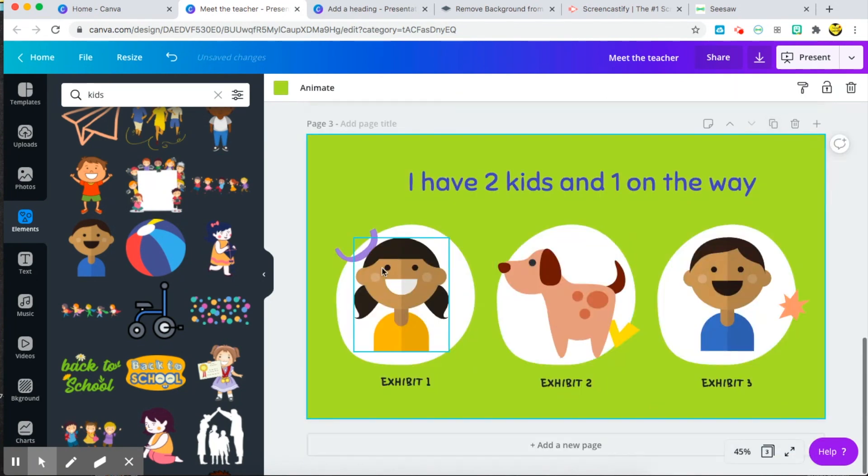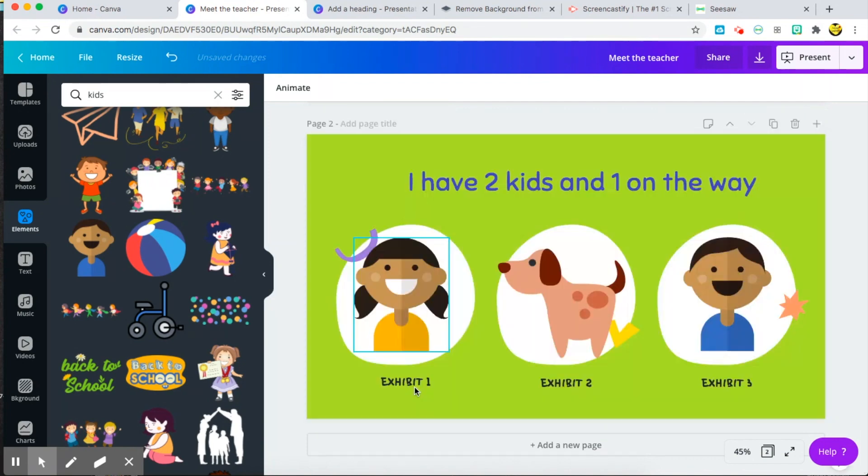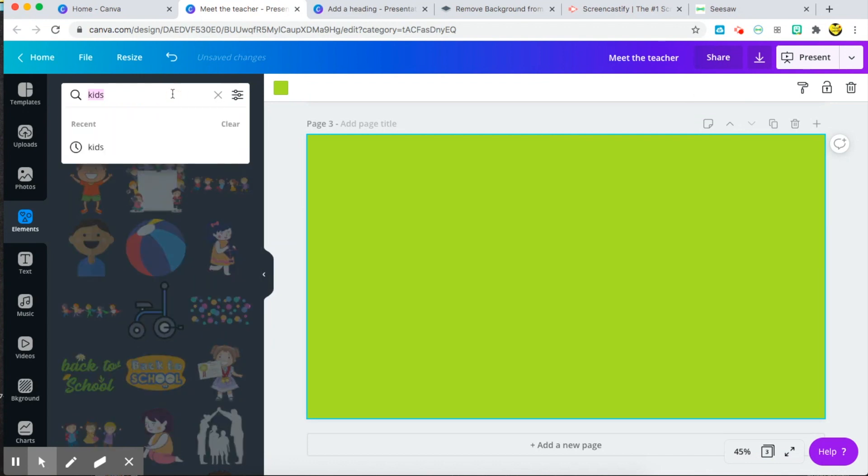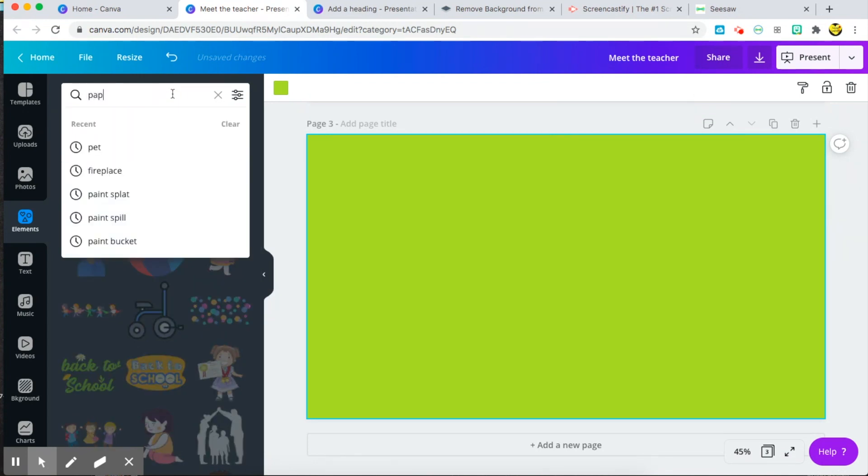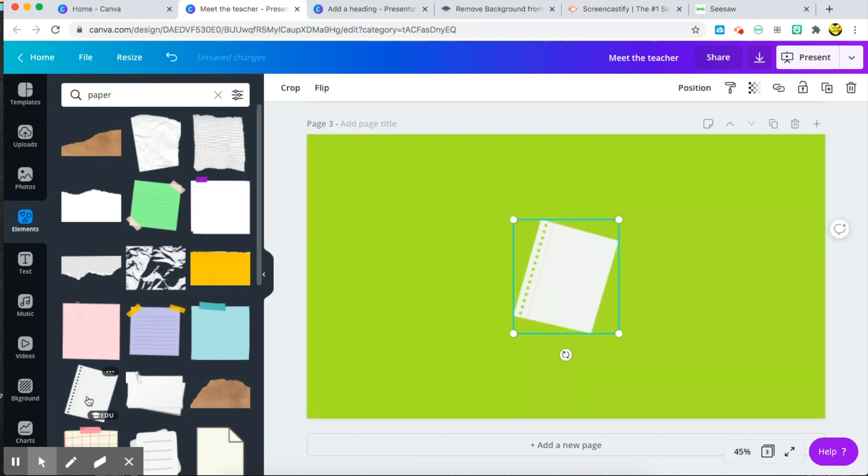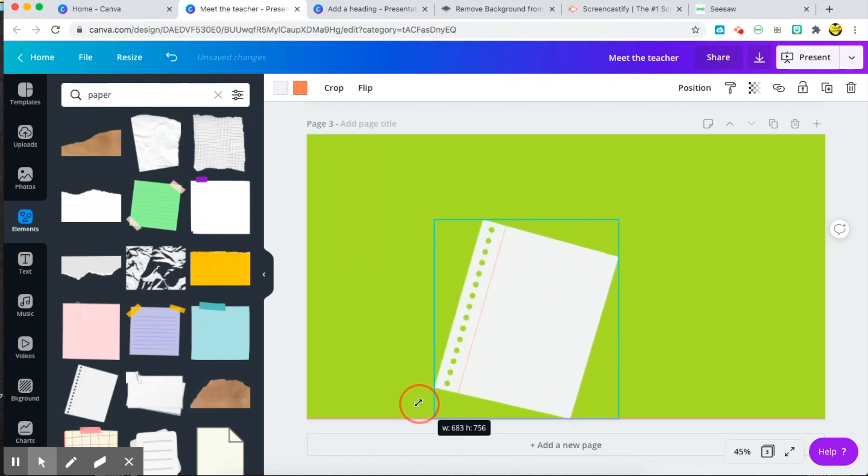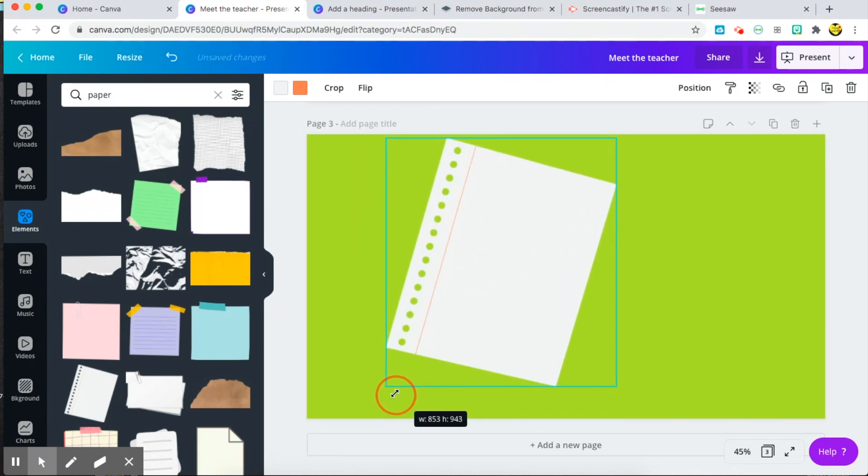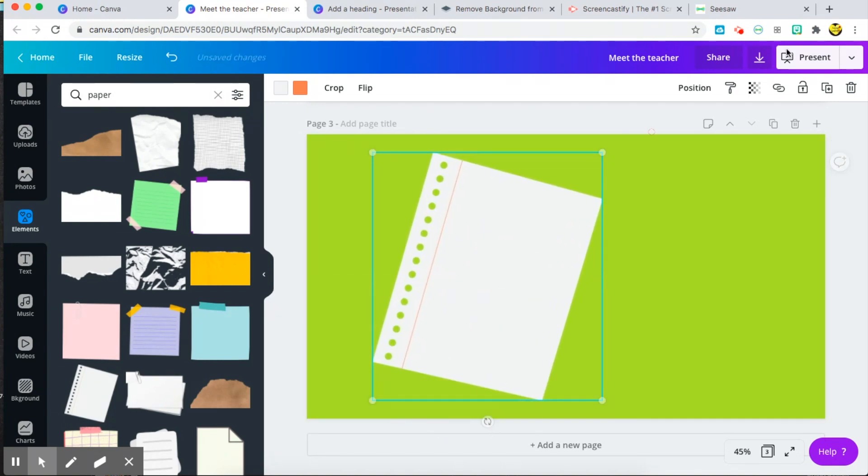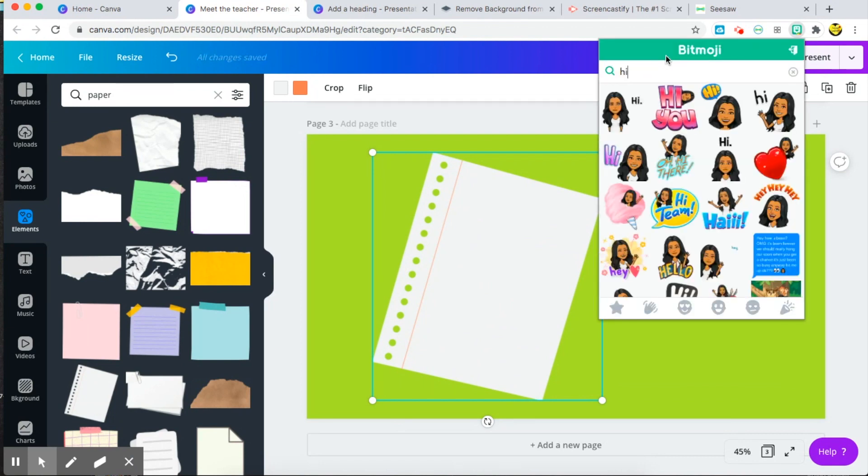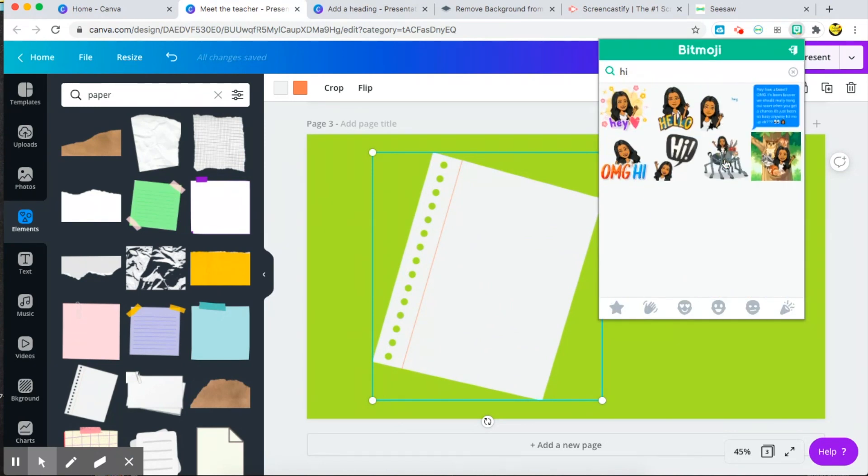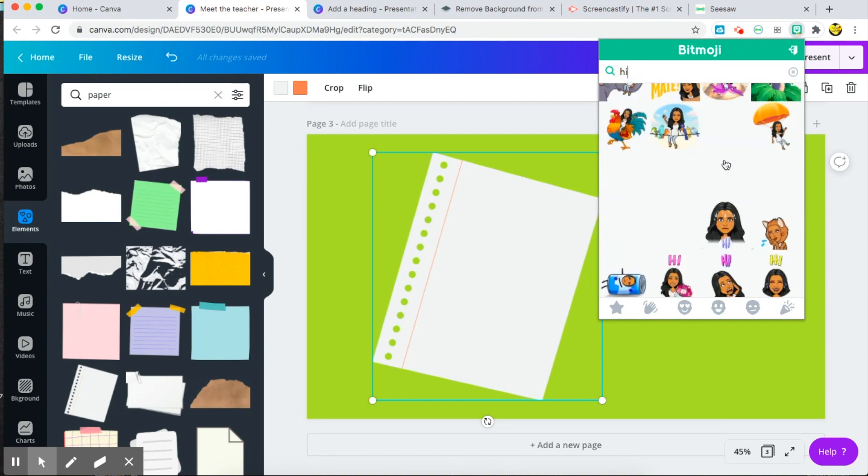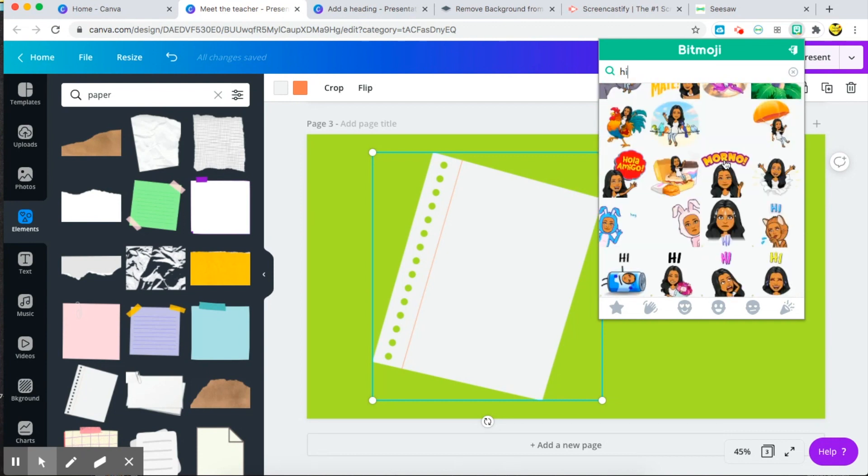Again, you keep doing that. I want to show you how I added in my Bitmoji. So I chose, I wanted my Bitmoji to be coming from paper, so I typed in paper and chose this one here. And then I went to my Chrome extension up here and just typed in, I believe it was hi, and scroll scroll scroll look, and here's the one that I chose.